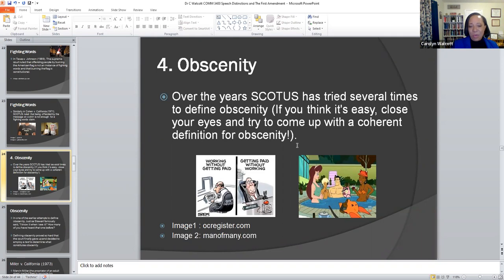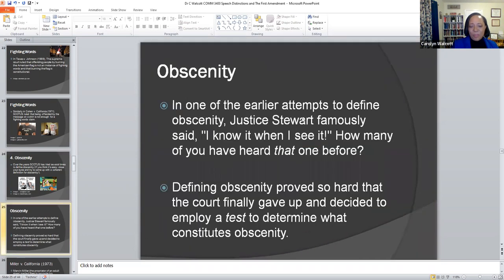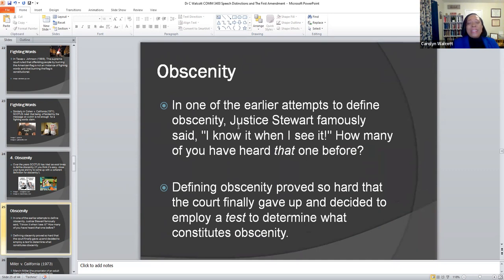Let's look at it from the context of the court. In one of the early attempts to define obscenity, Justice Stewart famously said, 'I know it when I see it.' Defining obscenity for the court proved so hard that the court finally gave up and decided to employ a test to determine what actually constitutes obscenity.